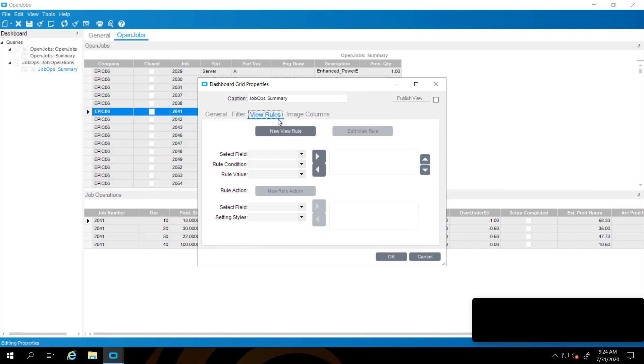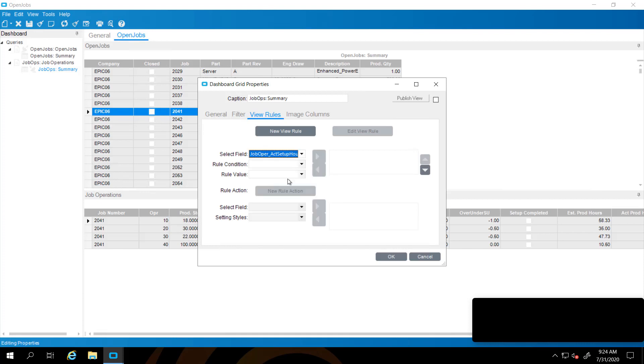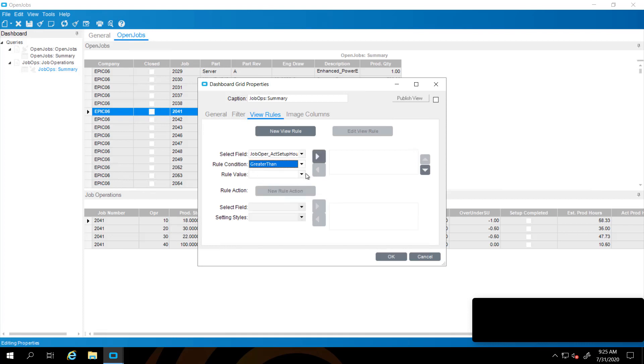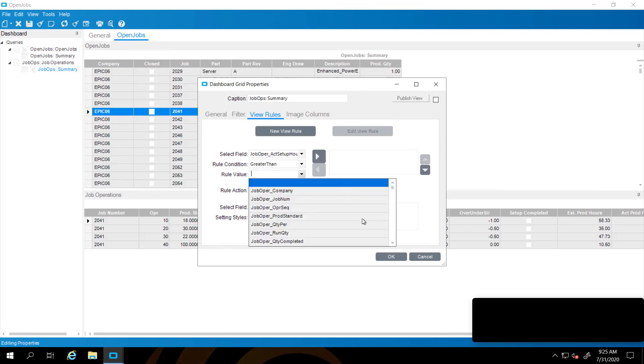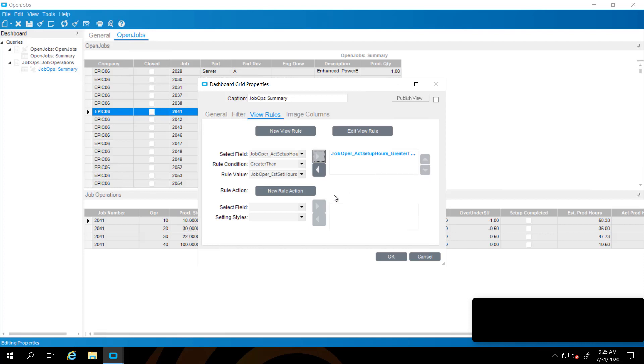This allows you to have fields or even whole rows display in different formatting. You can have things be red or green or yellow, depending on the rule that you have created. We're going to select the field. We're going to find out if our setup is over the estimated hours. We're going to say, is the actual setup hours greater than? You could be equal, less than, starts with, et cetera. Is our actual setup hours greater than our estimated setup hours? Once we create that view rule, you have to push it over to the right box so that that's active. And then we have to create a new rule action for what will happen when that rule is true.